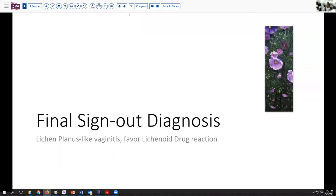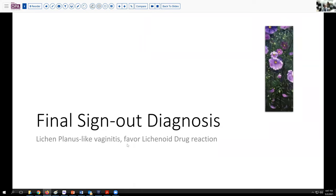Our final sign-out diagnosis today is lichen planus-like vaginitis with a strong favor for a lichenoid drug reaction, pending additional clinical correlation. It would also be nice to compare with her oral lesion, which was not in our files.